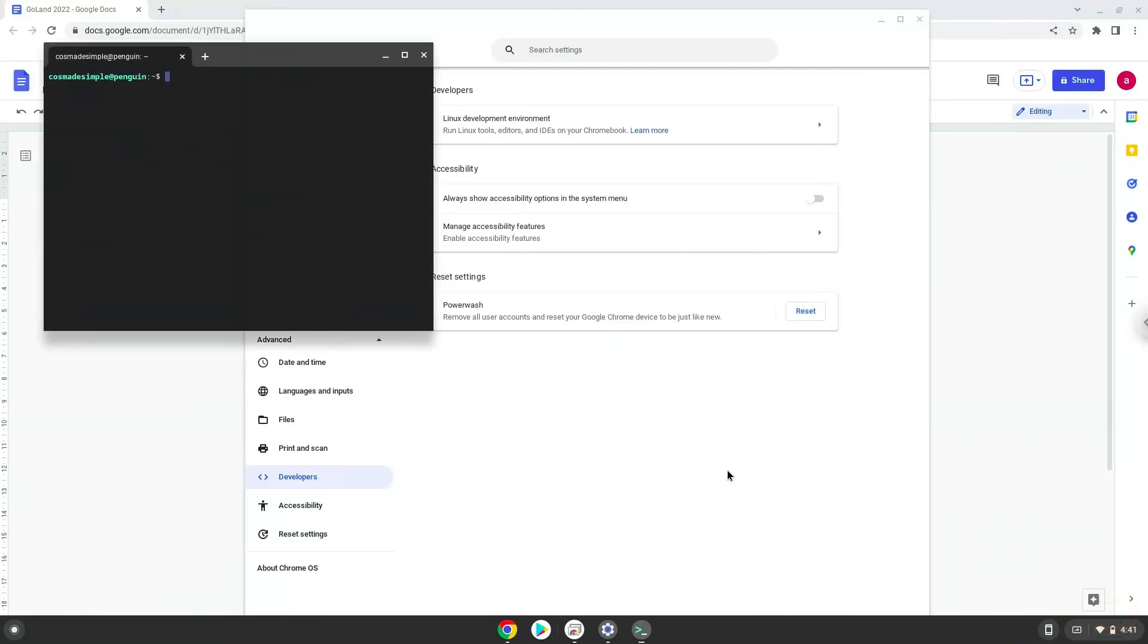Now that we have enabled Linux apps on our system, we will continue to the next step, which is to run several commands in a terminal, which will install the application. The commands are in the video description.